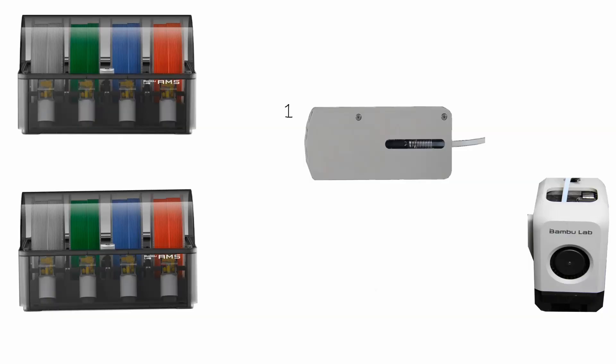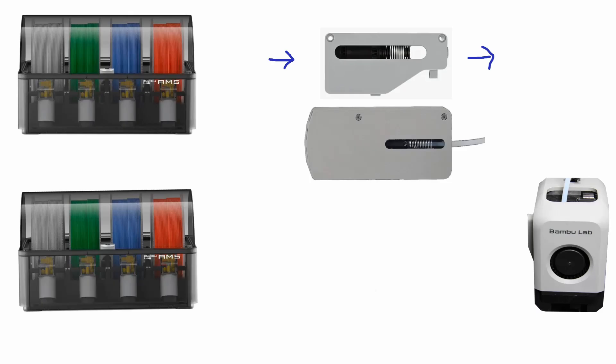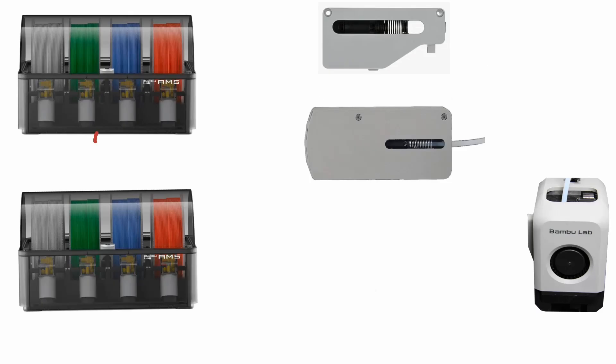So the AMS hub has the capability of taking in up to four AMS units. There's also a regular filament buffer that's one in, one out. All of the principles also apply to the single in, single out version.